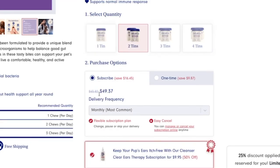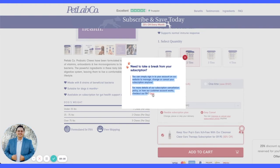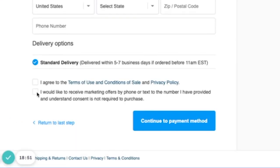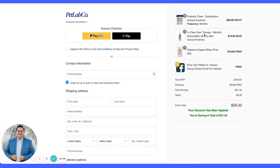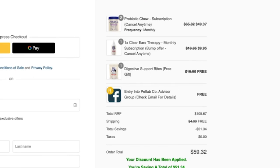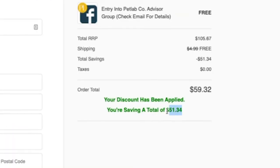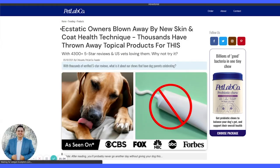They confirm: $110 down to $31 for two chews — matches the price from the advertorial. Flexible subscription: change, pause, or skip is prominently reassured. Easy cancel. A nice pop-up leads to what looks like a Shopify checkout on a subdomain — probably doing a lot of volume. SMS opt-in is there. The checkout shows the monthly subscription, digestive support bites as a free gift for subscribing, and the full offer stack. At the bottom, they show how much you're saving — very smart.